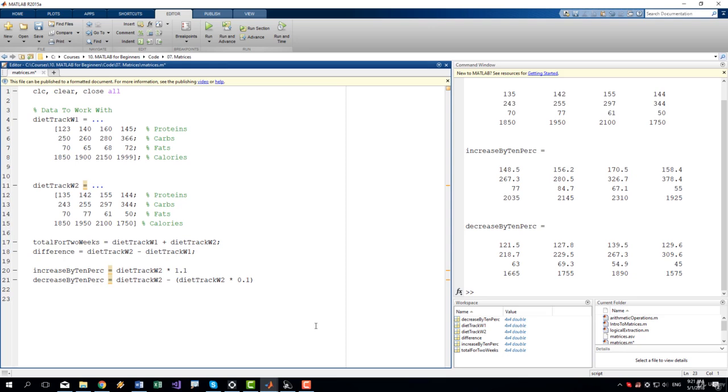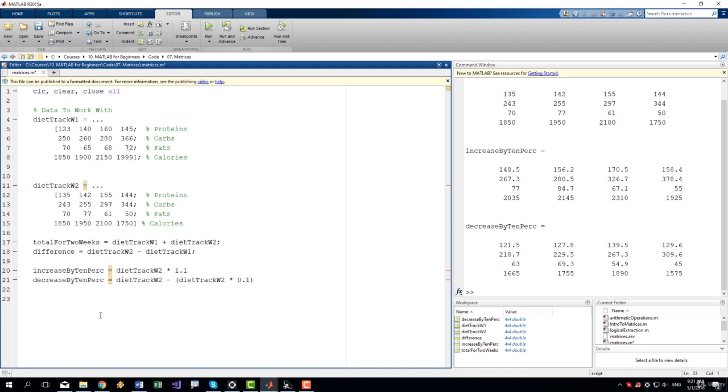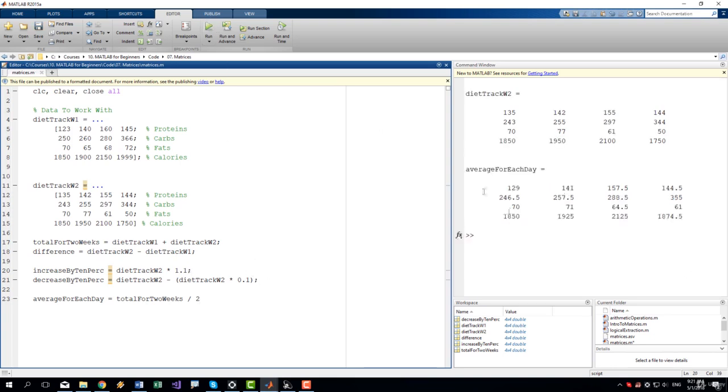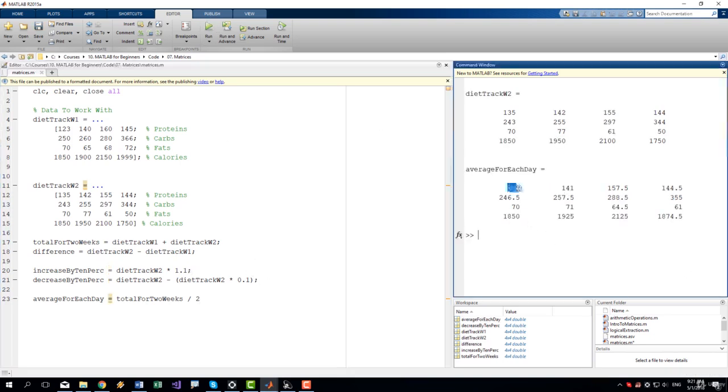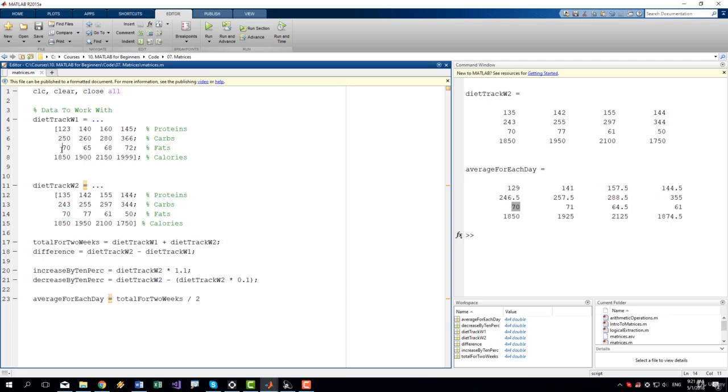Division. Let's say that we want to get the average of each day. We have data for two weeks. So we will simply get the sum of the days which we already have in the total for two weeks. And we will divide it by two. So average for each day equals total for two weeks divided by two. Let's run it. Let's suppress these. And we can see that on average for each day of the week we had for example 70 grams of fat for the first day which is exactly correct because we have 70 for both days.